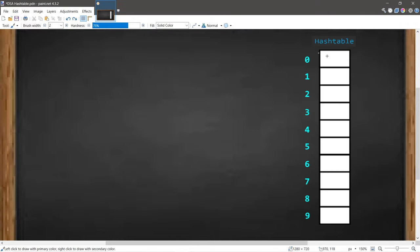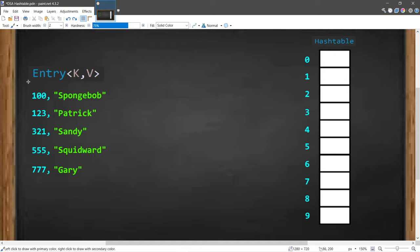A hash table is a collection of key-value pairs. Each key-value pair is known as an entry — we have two pieces of data: the key and the value. In this example, let's pretend we're a teacher and we need to create a hash table of all our students. Each student has a name and a unique student ID number, but these can be of any data type. In this example, the key will be an integer and the value will be a string.